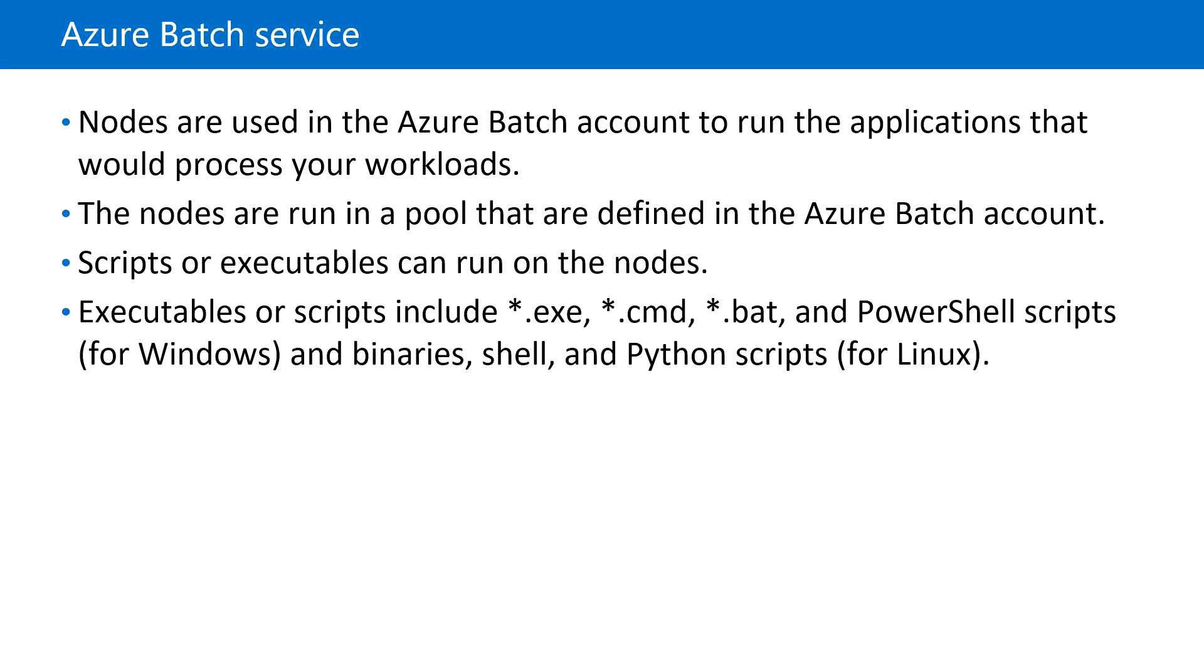We can use scripts or executables on those nodes. We can include file extensions like .exe, .cmd, .bat, and PowerShell scripts for Windows.